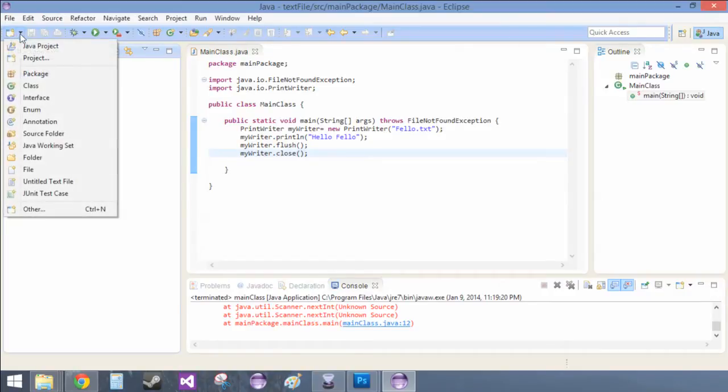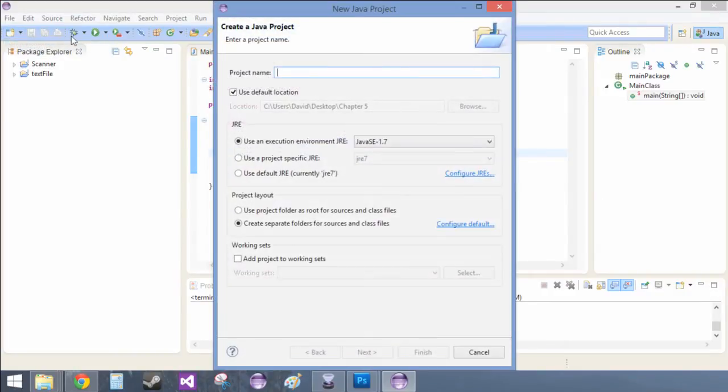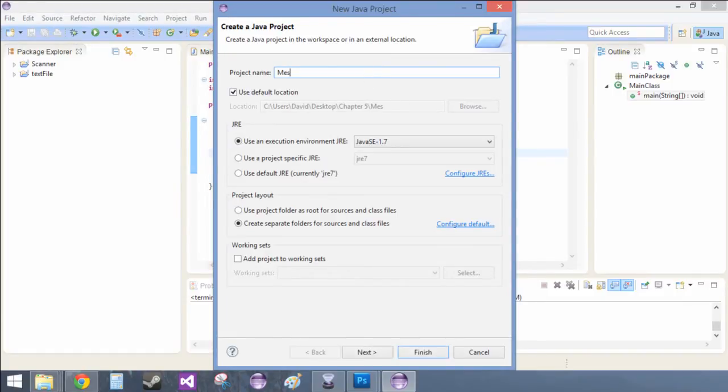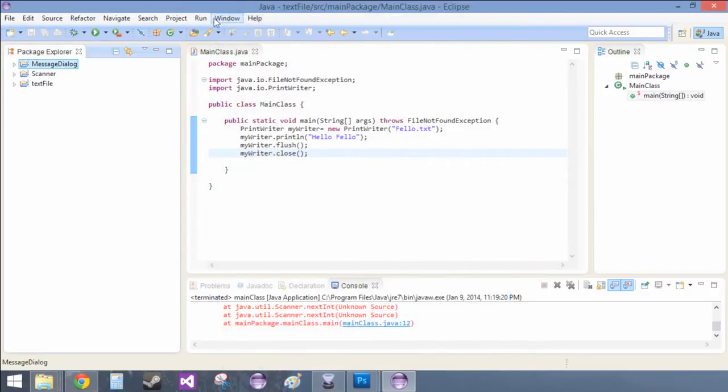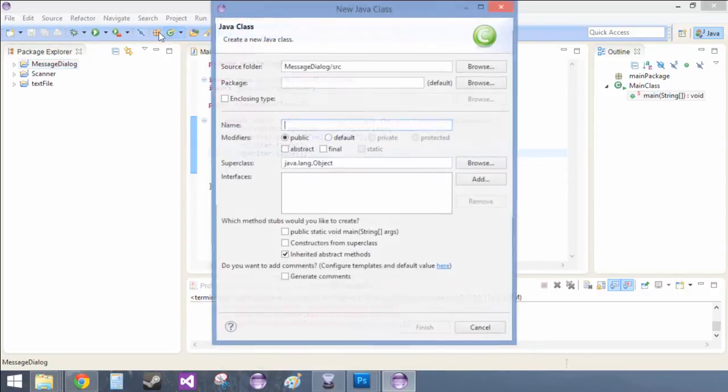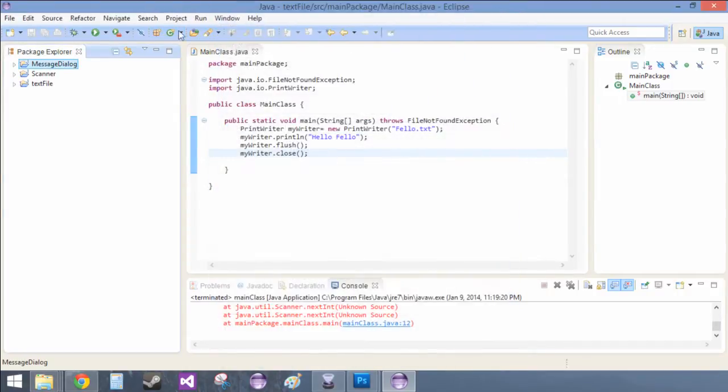In this video we're going to be working on how to create message dialog boxes. Message dialog and then new package.